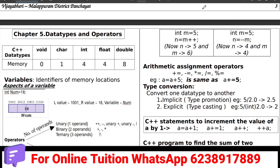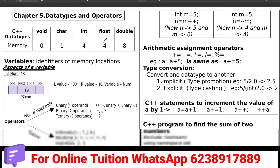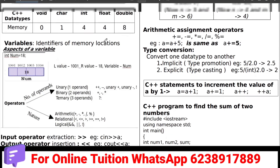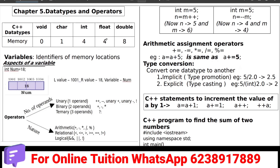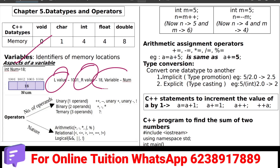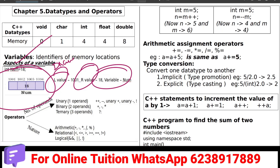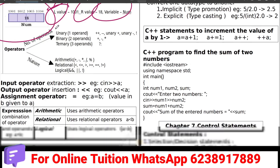In the fifth chapter, we will learn data types and operators. What is a variable? What is the data type? What is the name? If a variable has a name, that is correct.